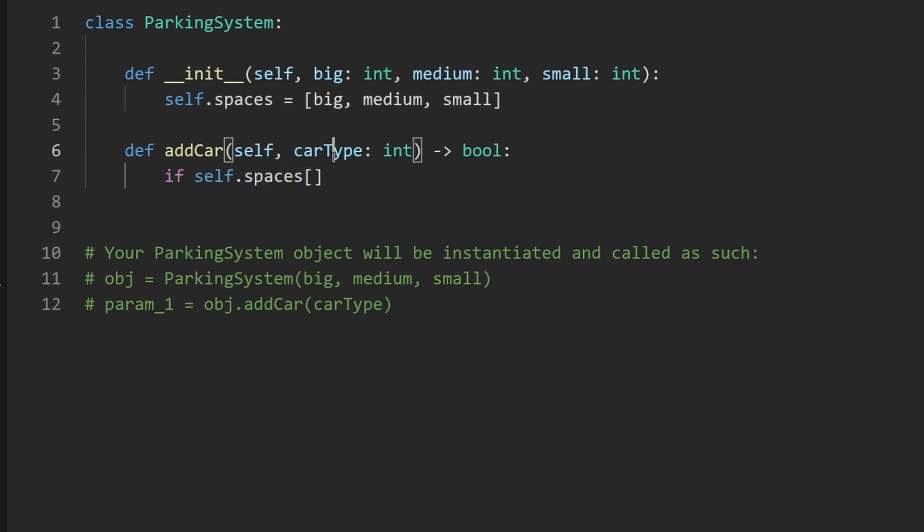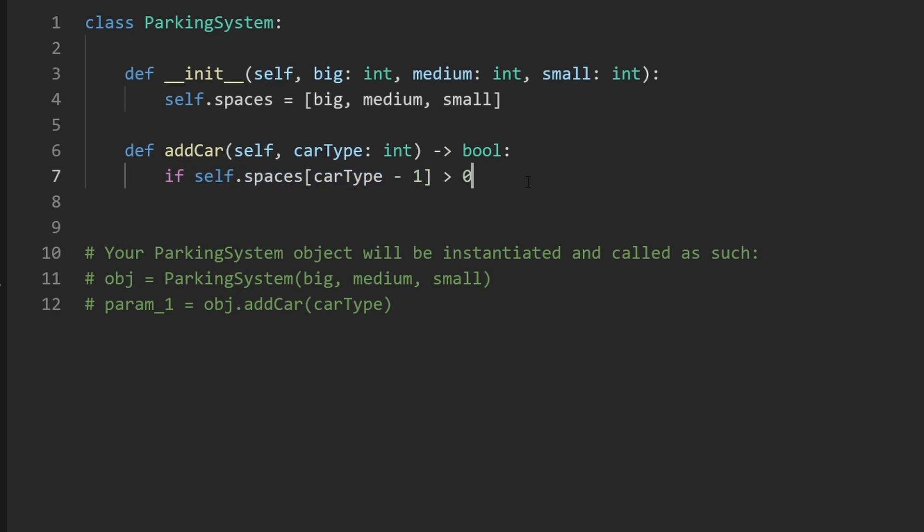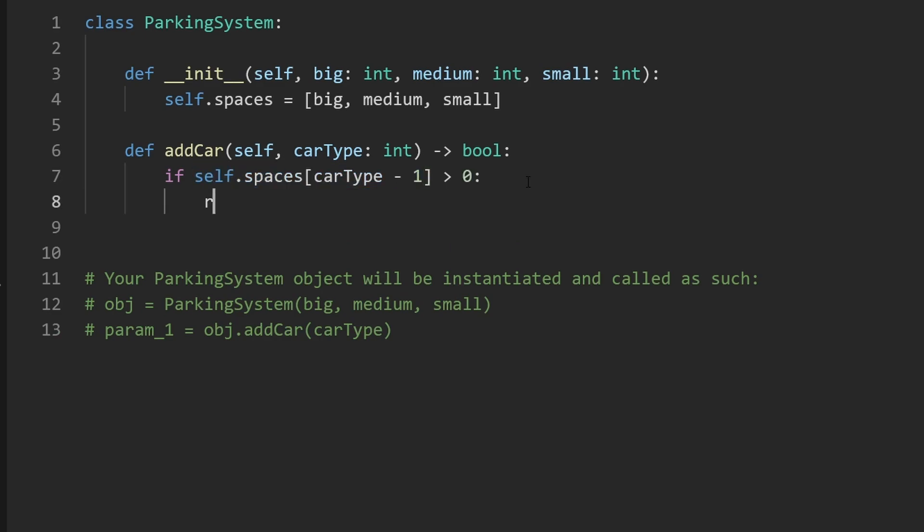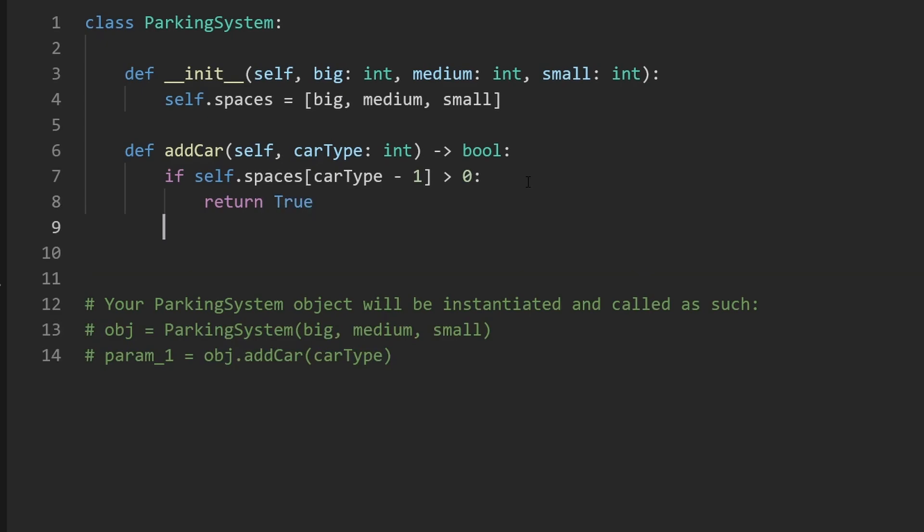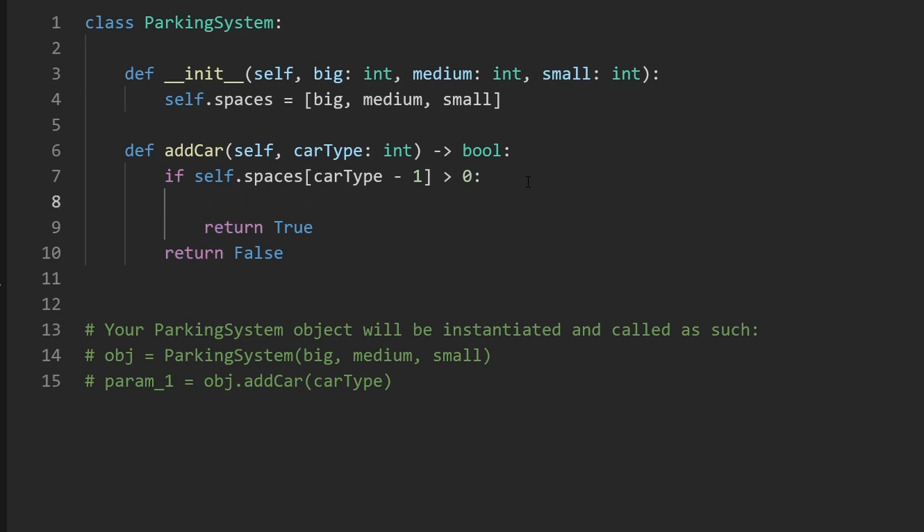Well we just take the car type minus one and we want to know is the number of spaces in the spot greater than zero. If it is we want to return true, if it's not we want to return false, but not until we actually update the spaces.